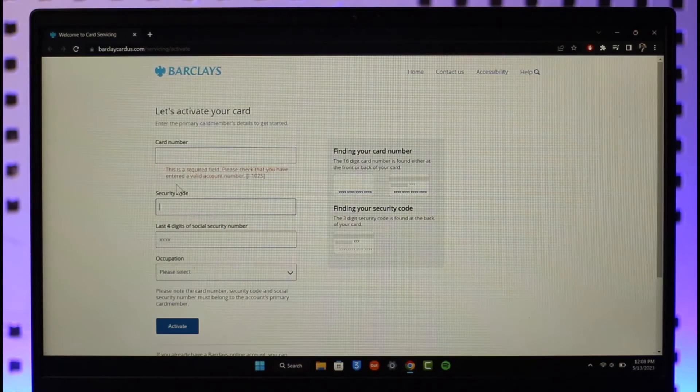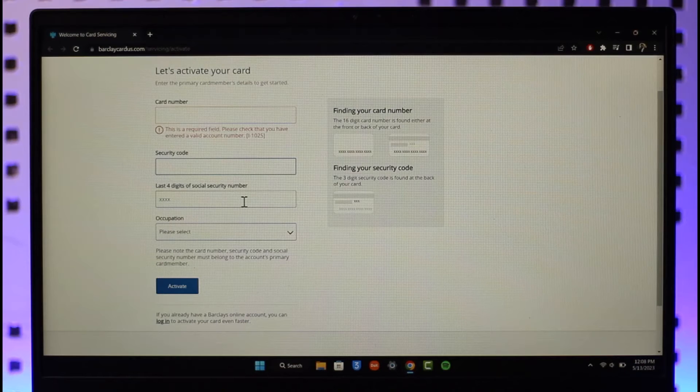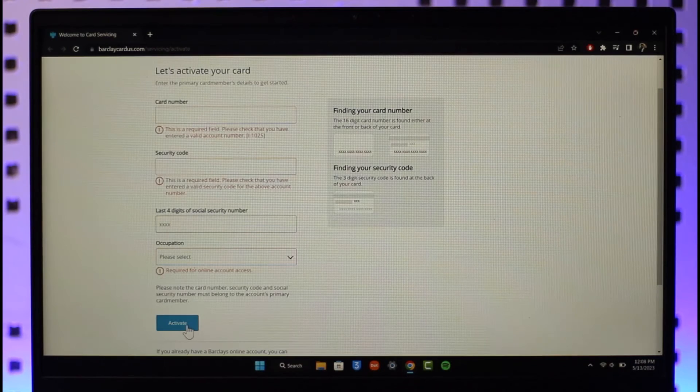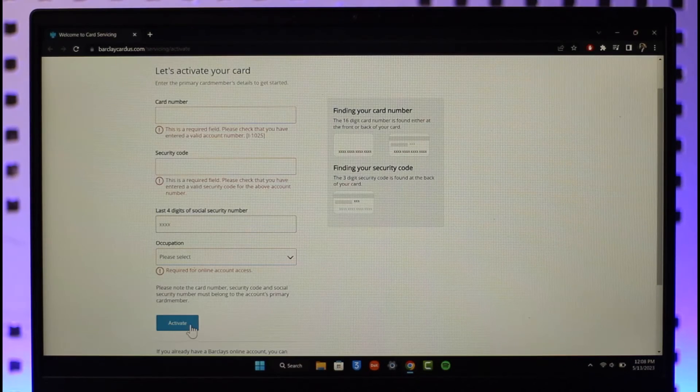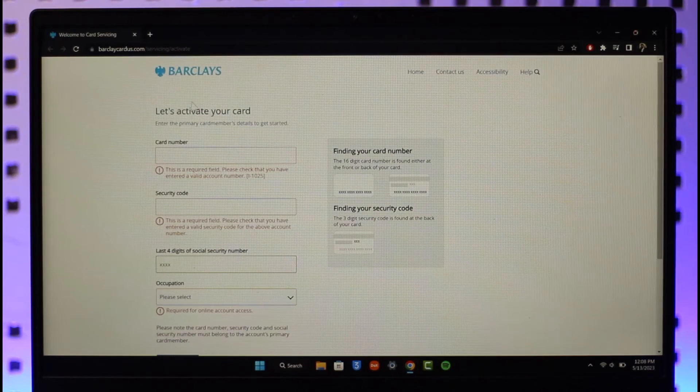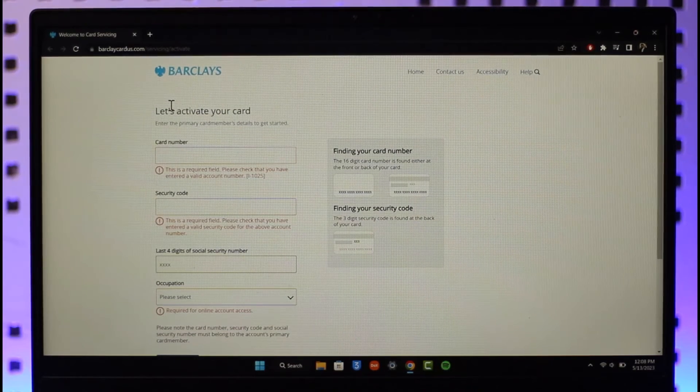Enter the security code, the last four digits of your social security number, your occupation, and then click on the activate button. Once you've done that, your Barclays account card will be successfully activated and ready for use in whatever else you prefer.